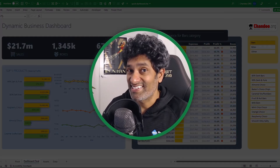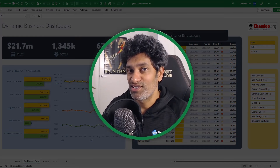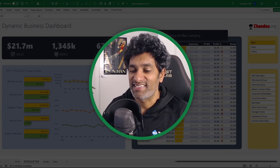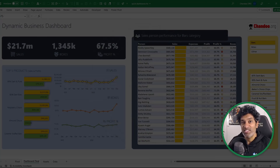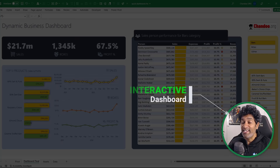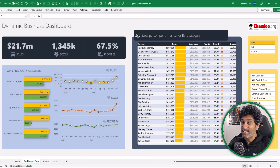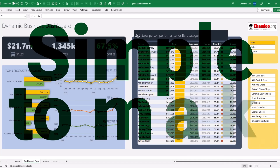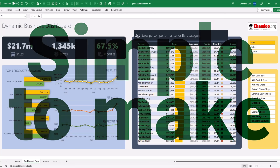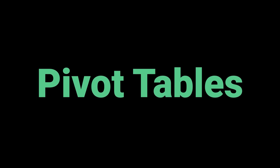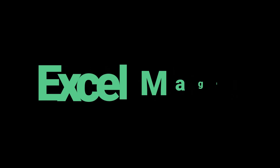Your boss wants you to make an Excel dashboard — you have come to the right place. In this video, we are going to make an interactive, beautiful and elegant Excel dashboard. And here is the best part: this one is really simple to make. All you need is some pivot tables, charts and a little bit of Excel magic. Let's go and impress your boss.